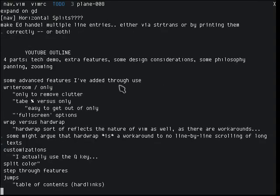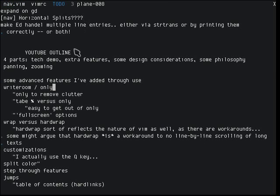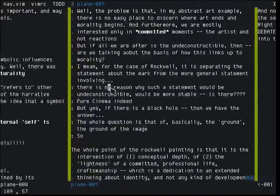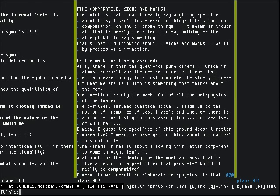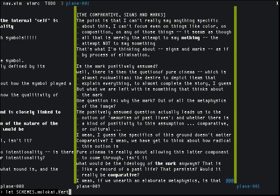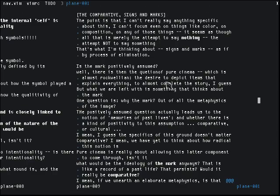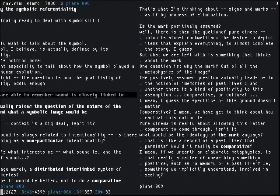Regarding customizations — if you know Vim, you should have this all figured out already. If you go into the source code, you can set a variable in the very first line to use a custom key other than F3. I actually use capital Q. Pretty much everything is customizable in Vim. One of the things you can customize is the color of the split, to get rid of the ugly yellow I have here. I wish I could get rid of the split entirely, but right now there's always a gray bar where the split is.